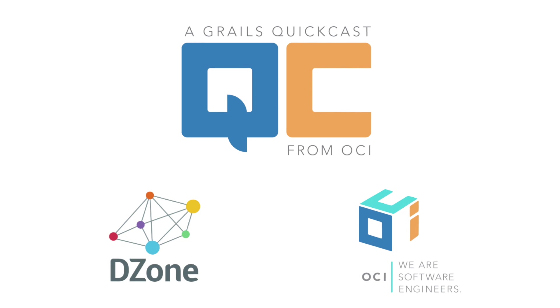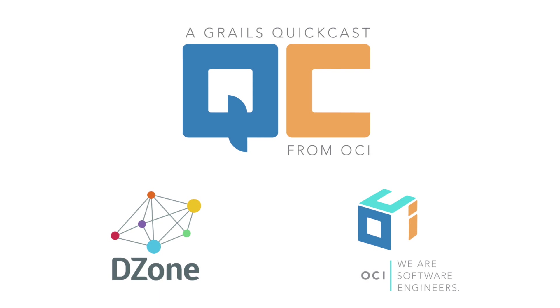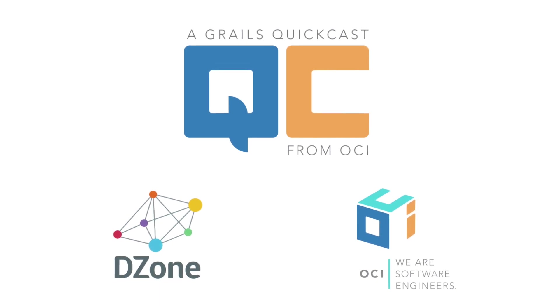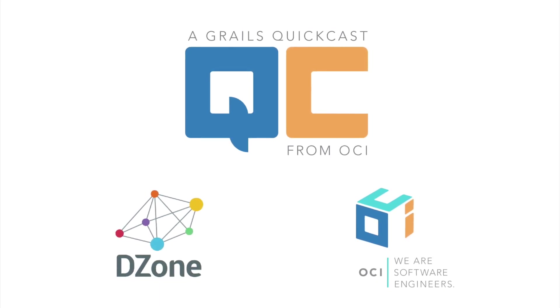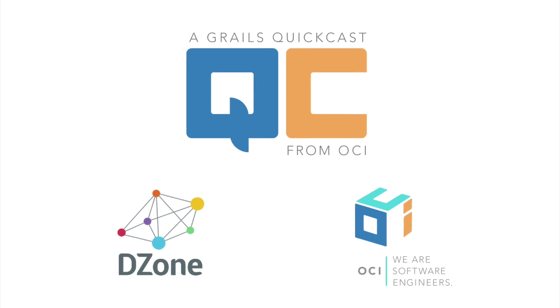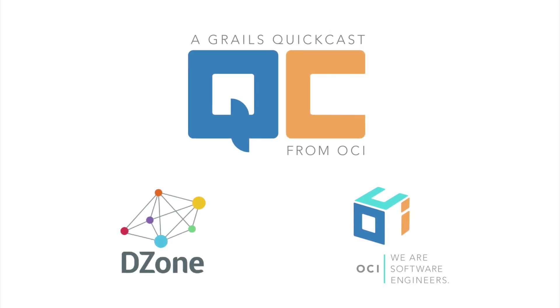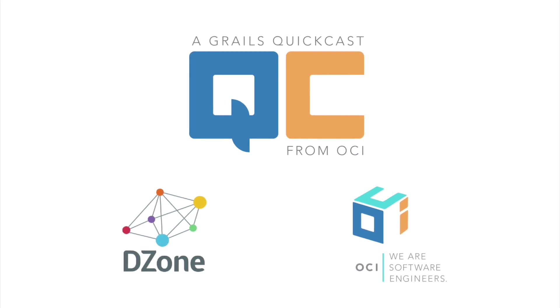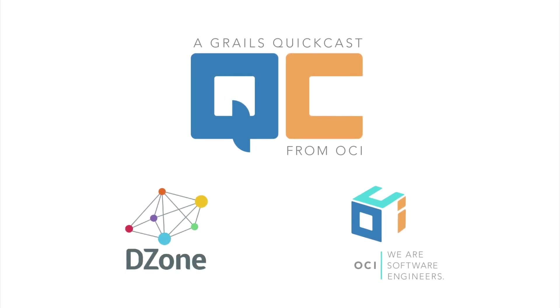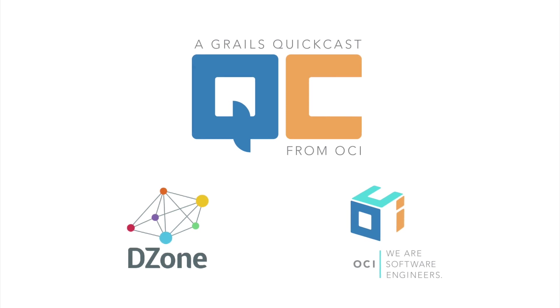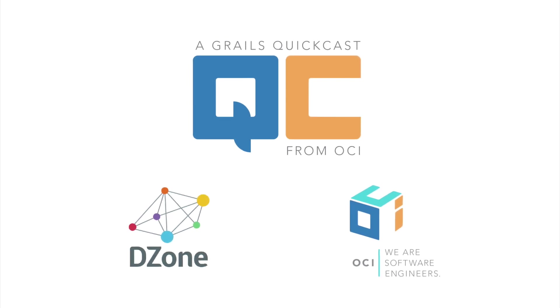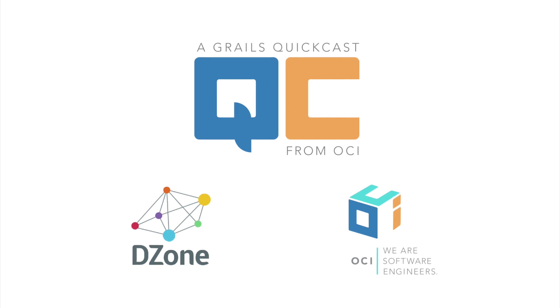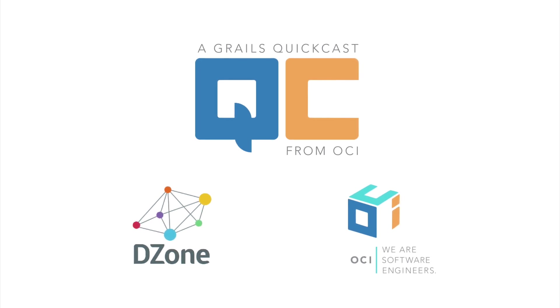Welcome to the OCI Grails QuickCast, bite-sized portions of Grails productivity tips to help maximize developer productivity with the framework. Grails QuickCasts are brought to you by OCI, the home of the core Grails development team and your source for professional support, project work, and training around the Grails framework.